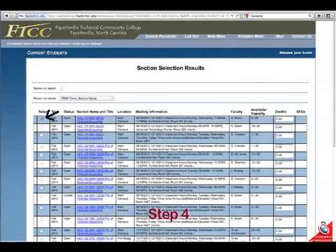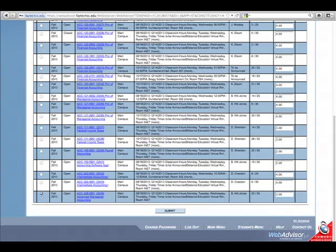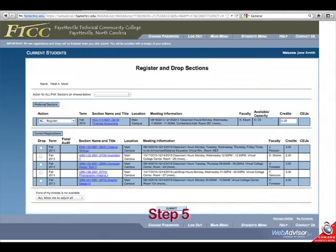Step 4: Click the Select box for classes, then the Submit button to process. Step 5: Select the Action box for the RG status for the class selected, and click the Submit button to process.